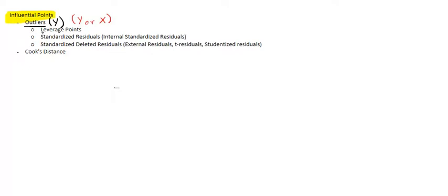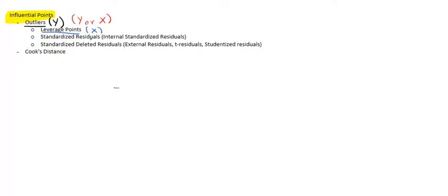A leverage point—we're typically only thinking about x values. This is why I like to think of outliers for y's, leverage points for x's. When we have multiple linear regression we might have multiple x's. A leverage point isn't just one x that's really extreme, although it could be, but it is often the combination of x's.